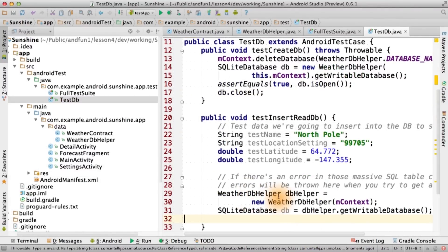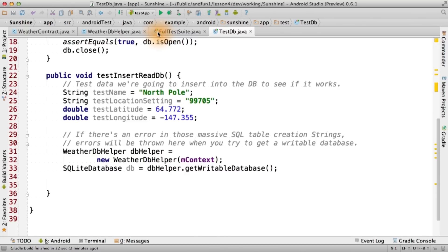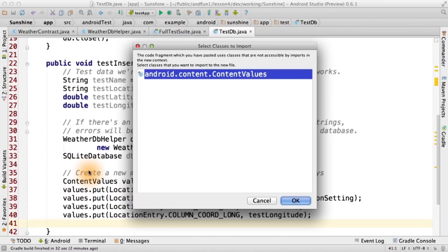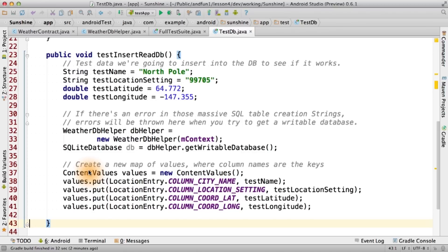We'll use the DB helper to get a writable database. This is exactly how we will use the database when we code it up in our project. We'll then create a content values object, which is a handy helper object that Android uses to store values and keys. We'll store our dummy data into the columns from our location entry contract.